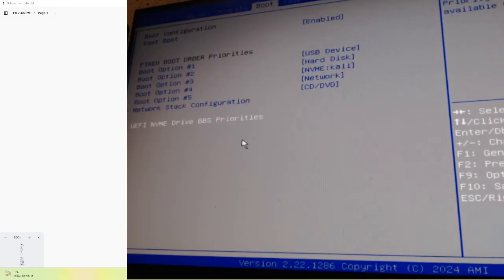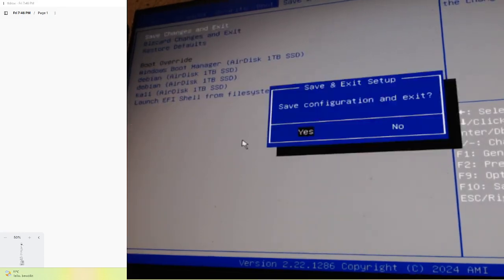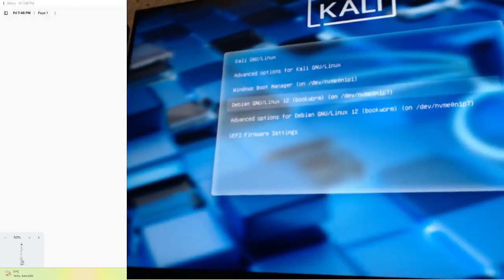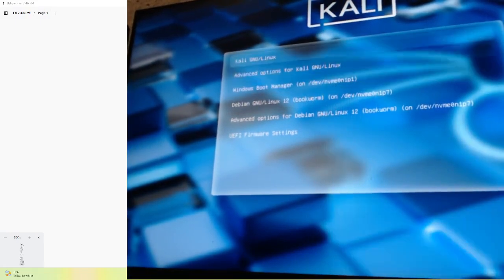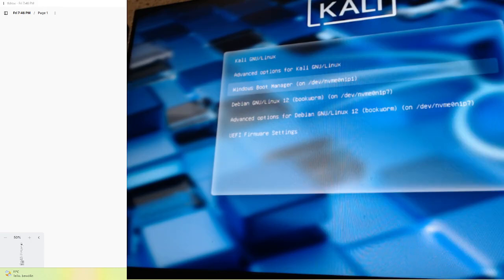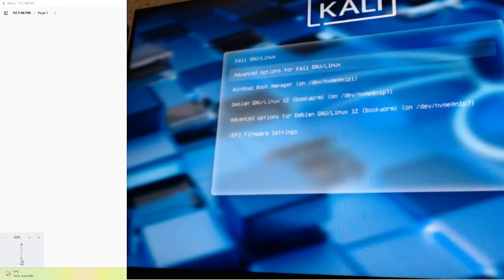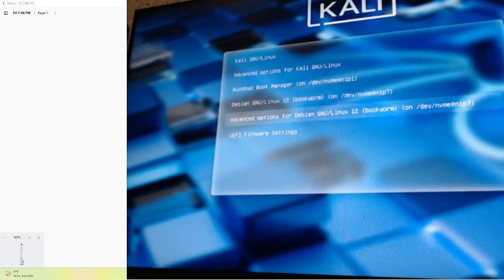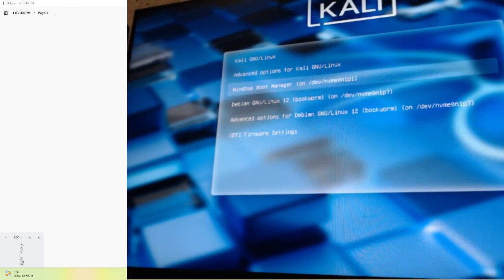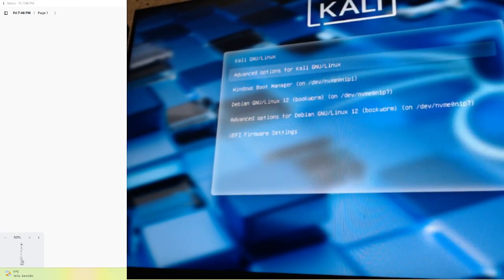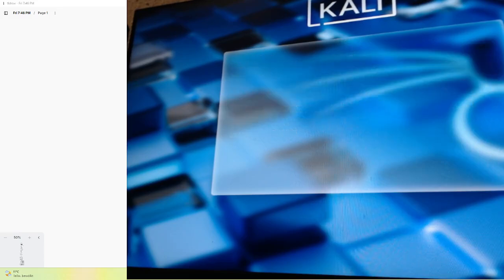Once you've changed the boot order, go back, save it, and it will start. Now it boots automatically and as you can see the GRUB menu works — Kali is showing, Windows Boot Manager is also showing, and Debian for Proxmox is also showing. The GRUB boot menu is working after running update-grub, and the boot order priority is also working. It automatically boots to Kali and now I can select the system.